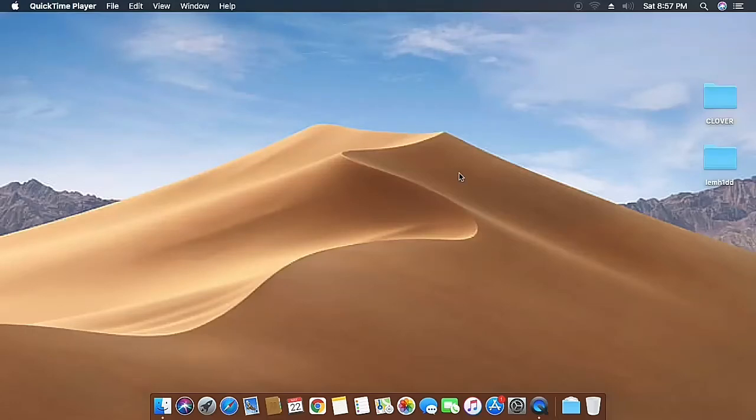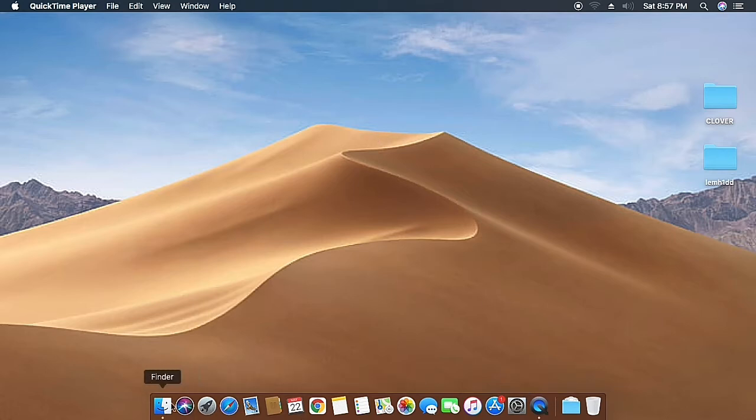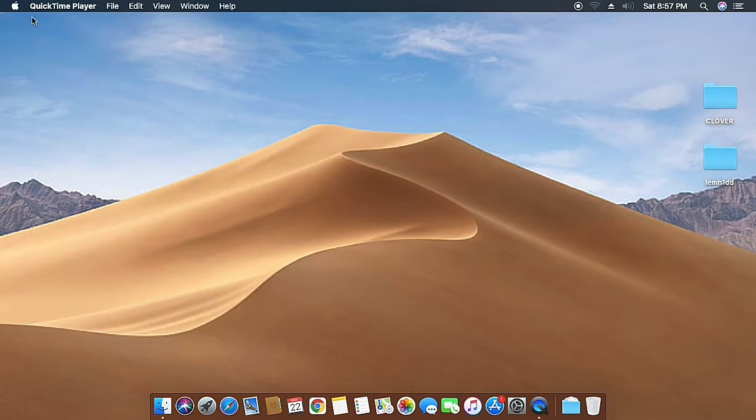Hello everyone and welcome back to the channel. You can see we are currently running macOS High Sierra on an Acer Aspire 4740. This has a first generation Intel Core i3 processor along with first generation Intel HD graphics, and everything works fine.